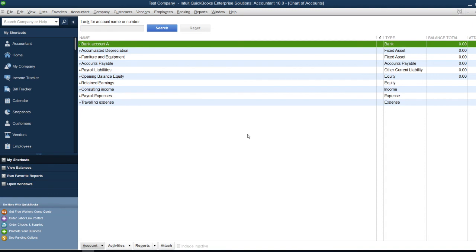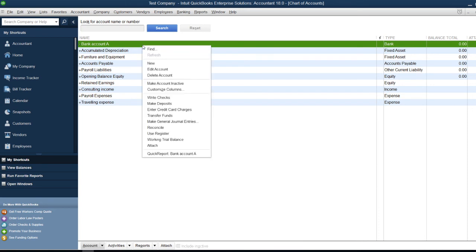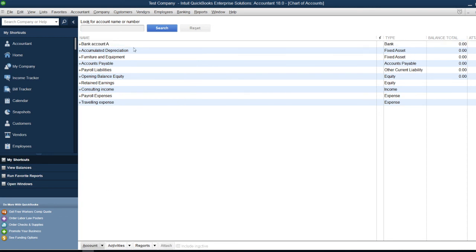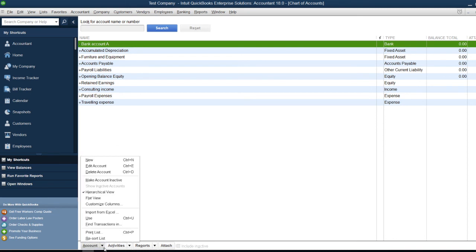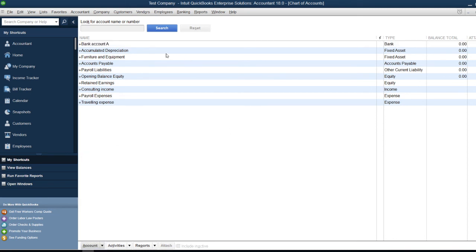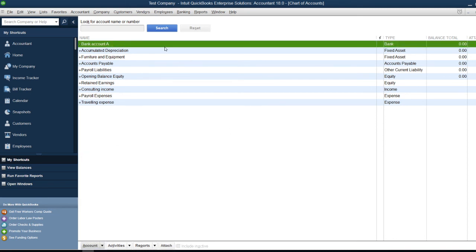If after creating an account you wish to change some information, you can either right-click on the account and select Edit Account, or select the account and click the Edit Account button.